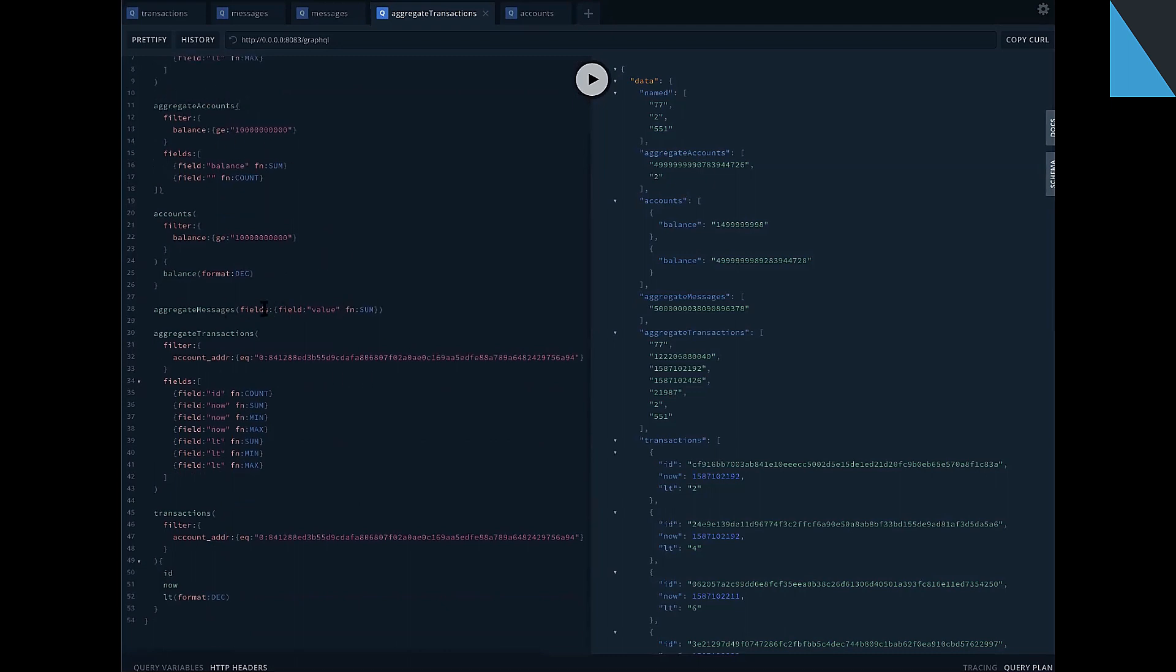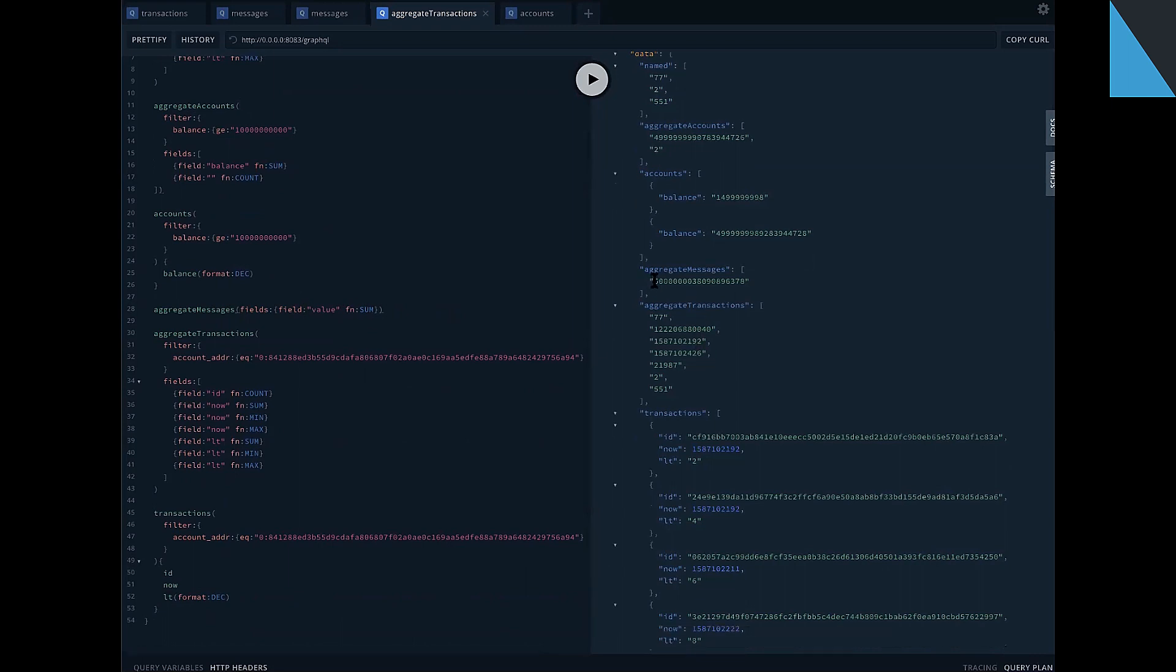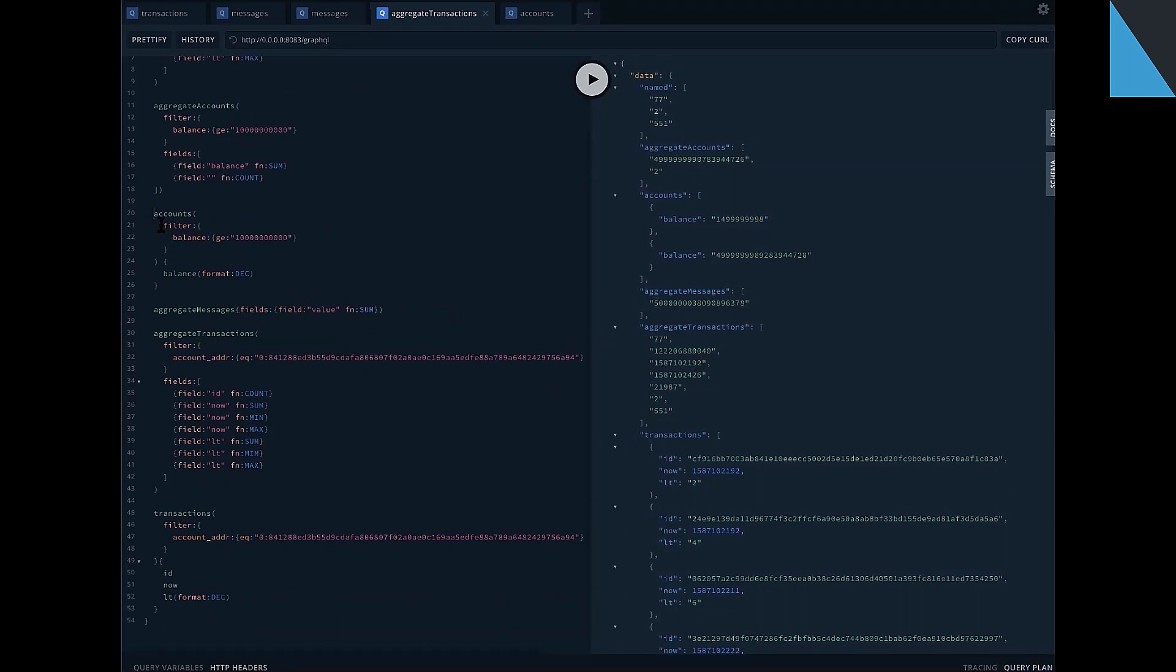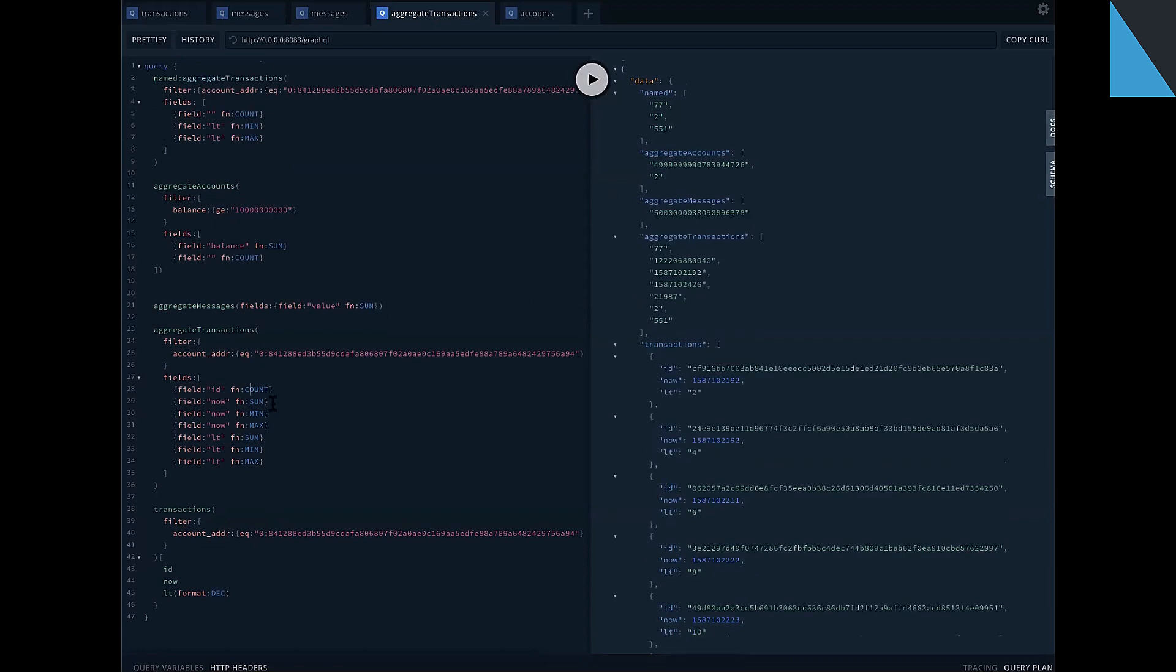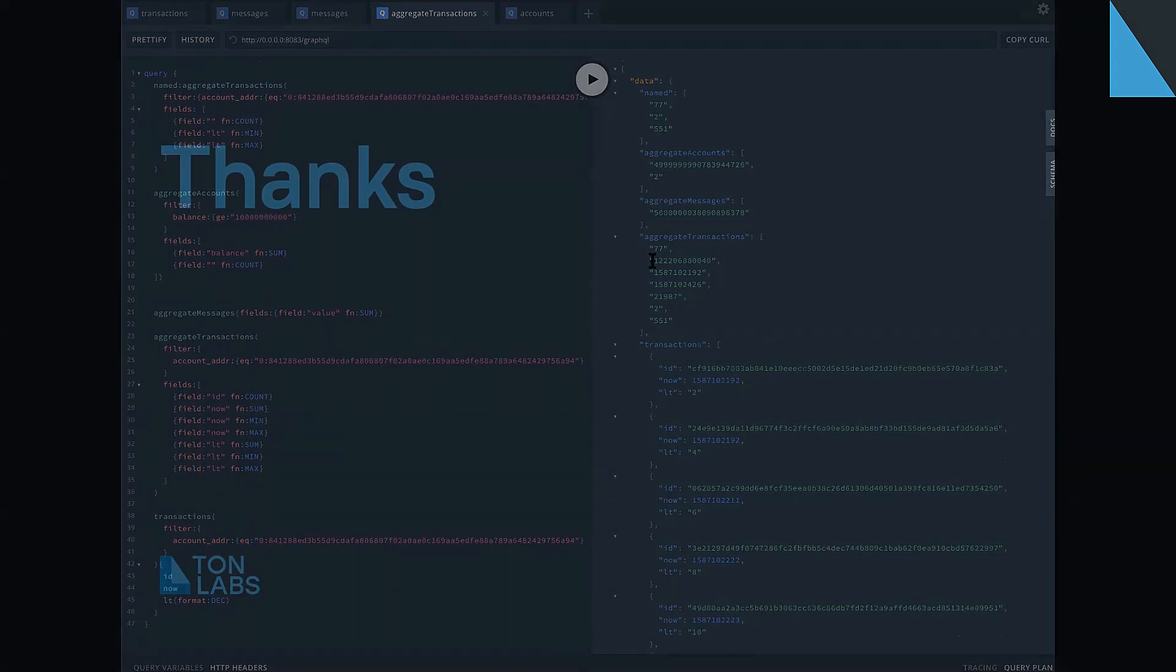And here I've written several examples for aggregation requests. For example, this is sum aggregation request for field value for all messages in the database. It's here. It's just a balance. It's not interesting at all. Here I query aggregation, aggregated values for several fields of transactions. Okay, I think that's all.